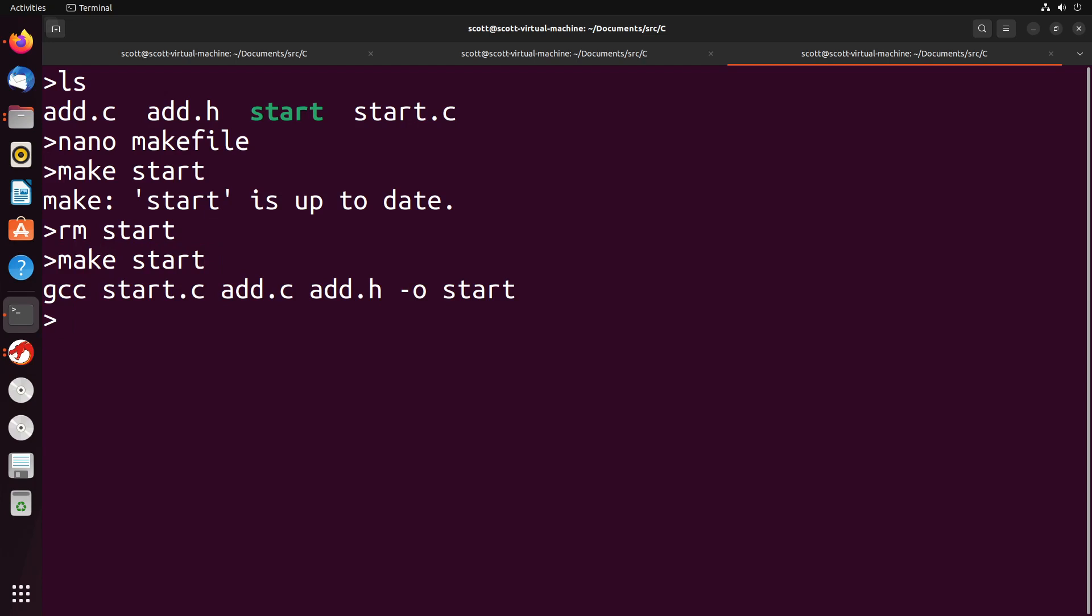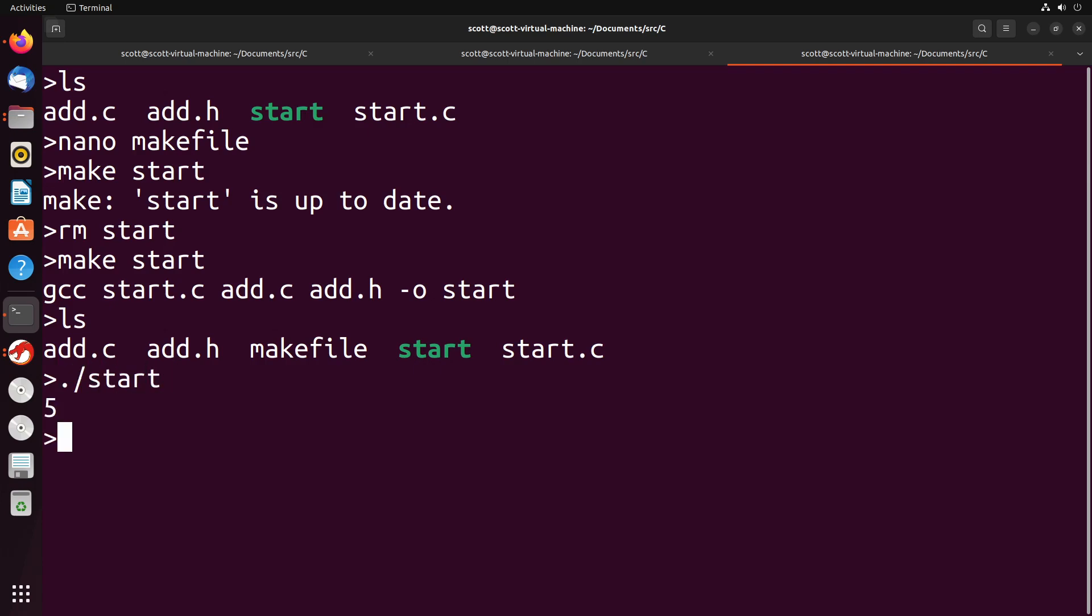You can see here that it shows the command that it ran. And if I ls, you see that we do have start now available. And if I run it, it did actually compile successfully.